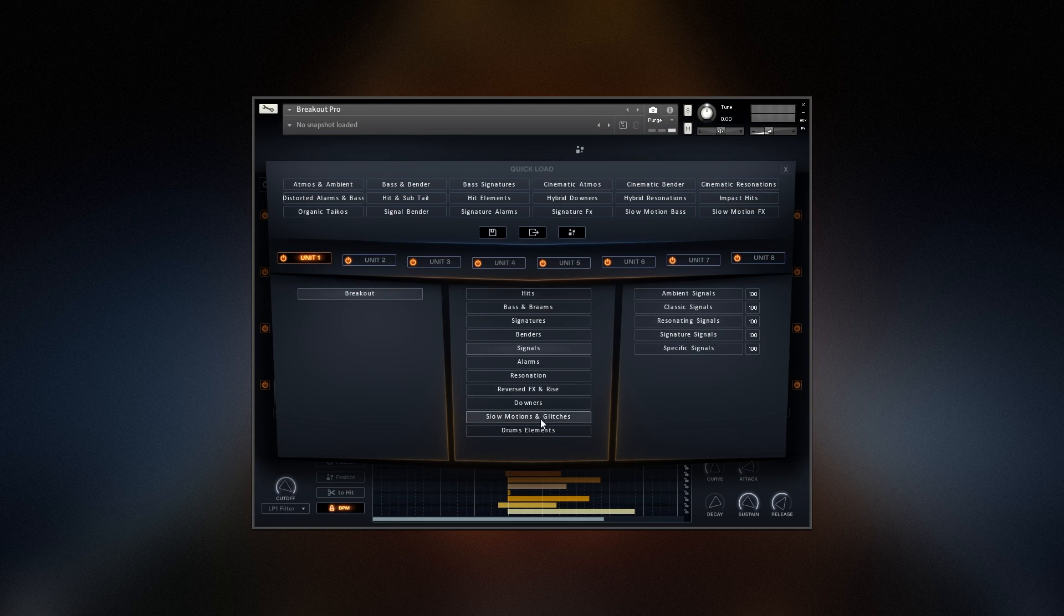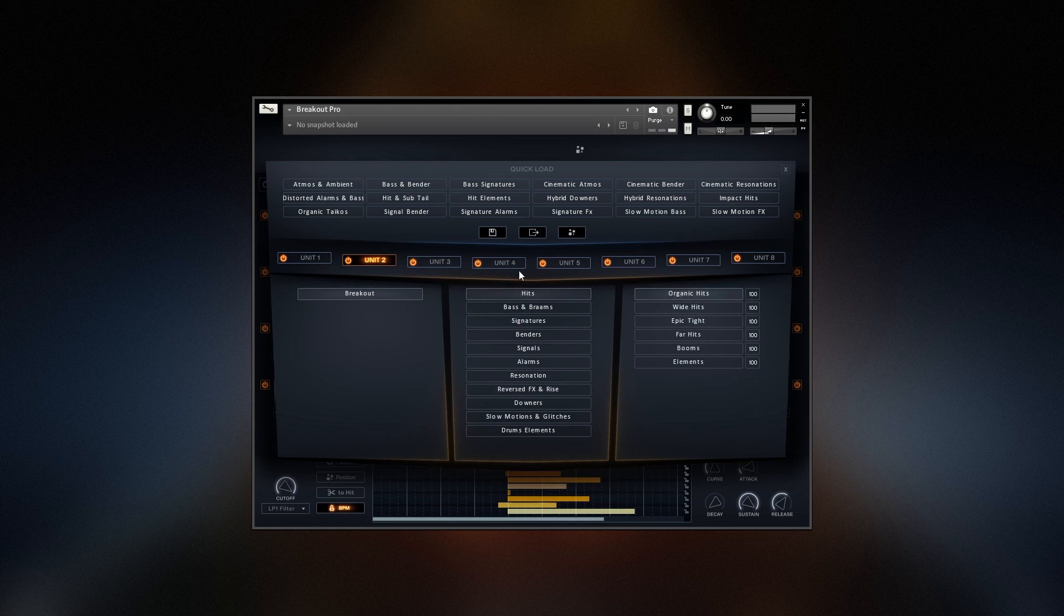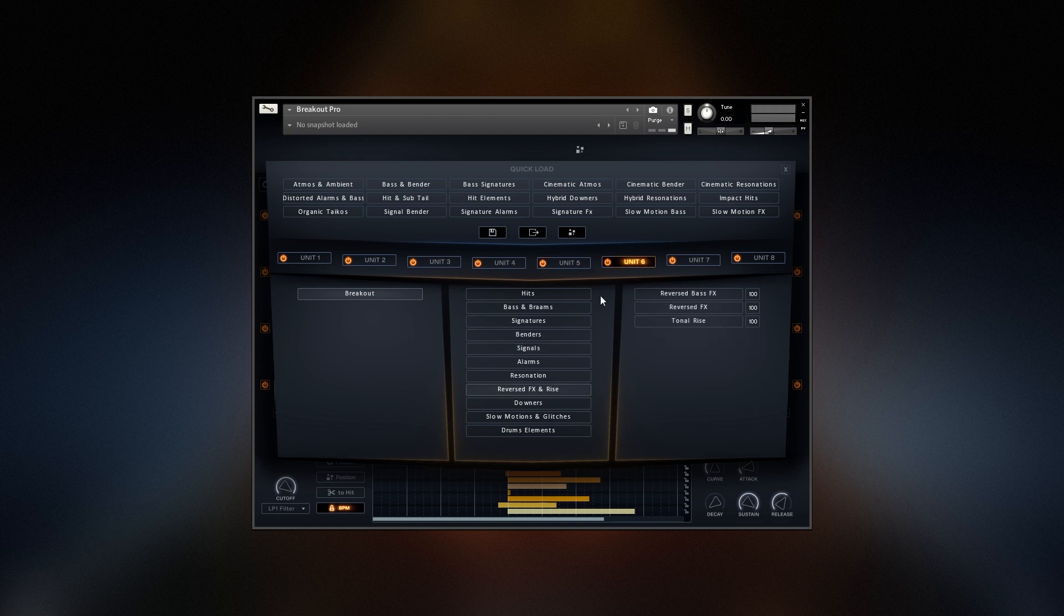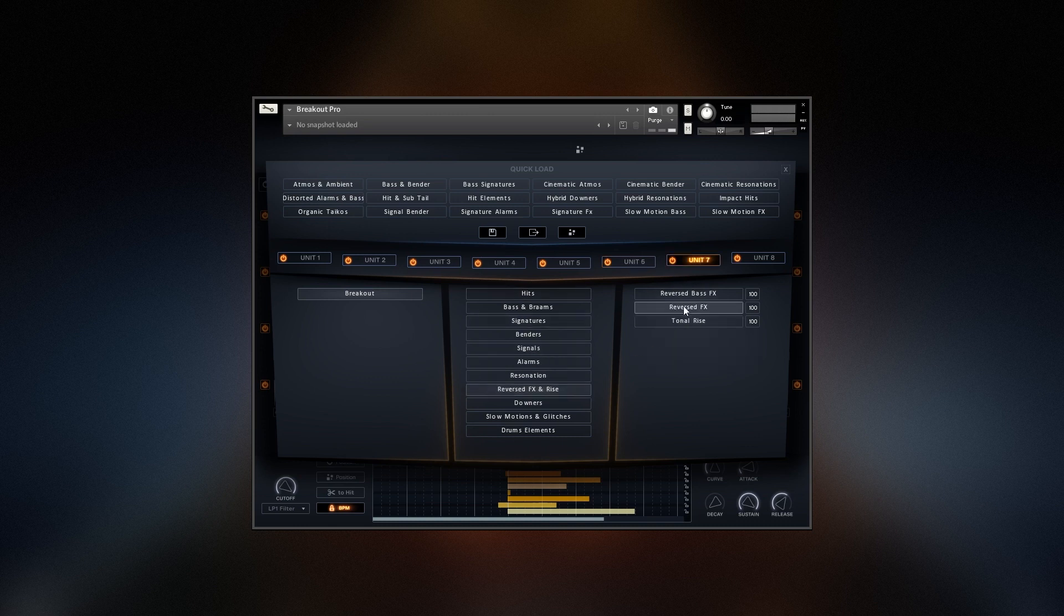Now for my choice of sounds, I'm going to go for a reversed slow motion sound first, and an organic hit. A wide hit, just to layer it up. Let's go for a big impressive bending sound. Maybe some interesting decay sound, resonating signal. Another decay sound. Another reverse sound to layer with the slow motion. And finally a hit layer.